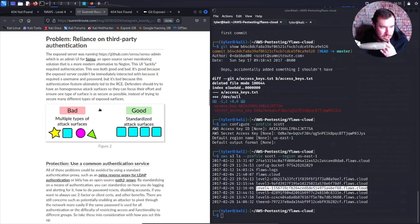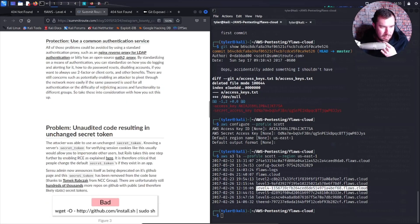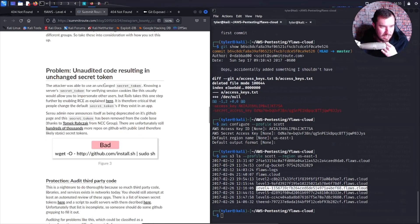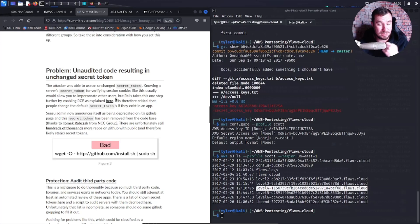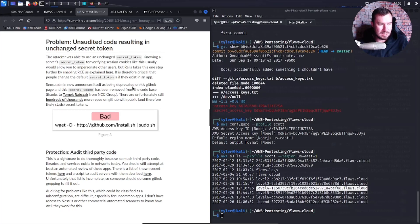Defenders should try to have a homogeneous attack surface. An unaudited codebase resulted in an unchanged secret token. Knowing a server's secret token for verifying session cookies usually allows you to impersonate other users, but Rails takes it further by enabling RCE. It is therefore critical that people change the default secret token. Sensu admin now announces itself as deprecated on its GitHub page and the secret token has been removed from the codebase.